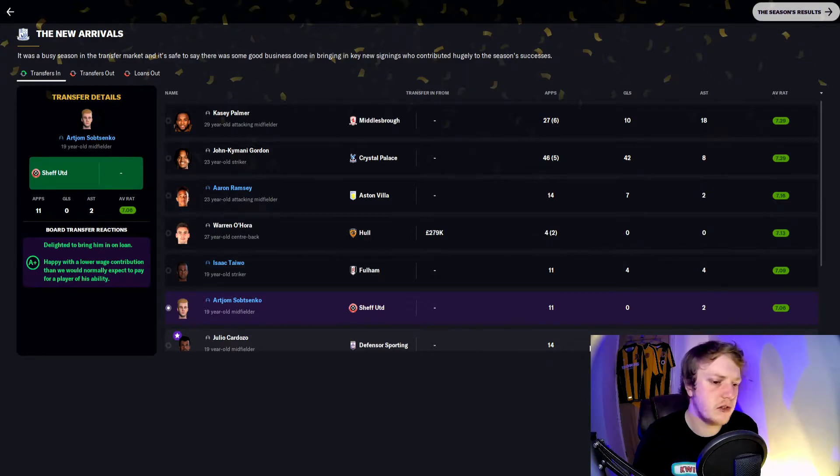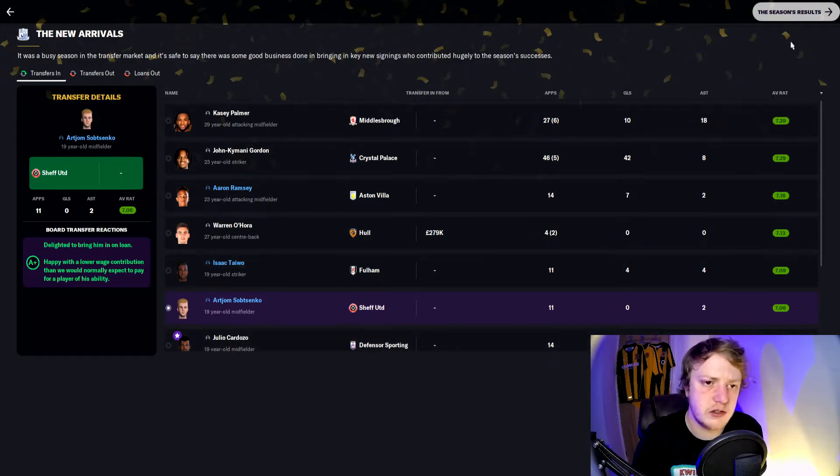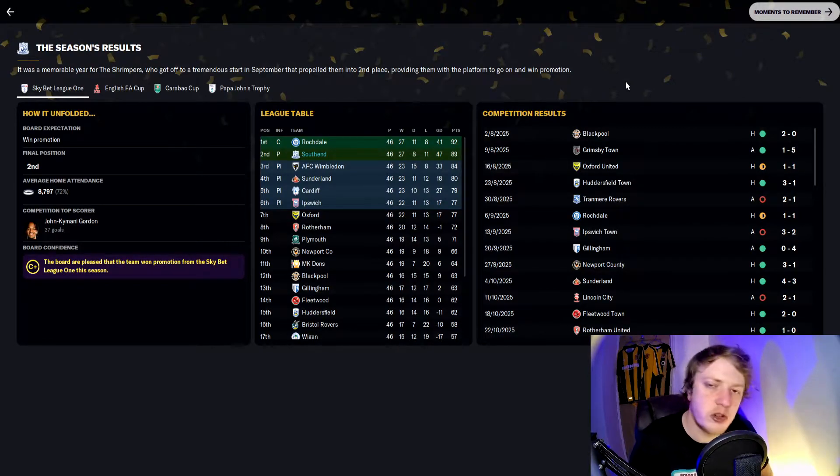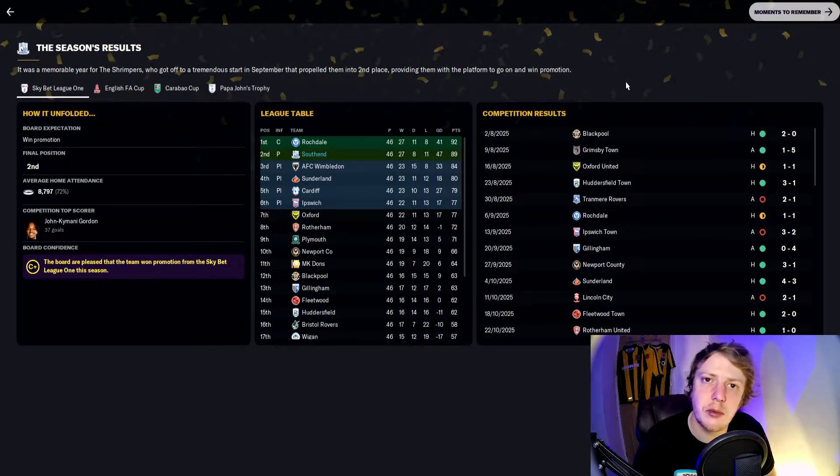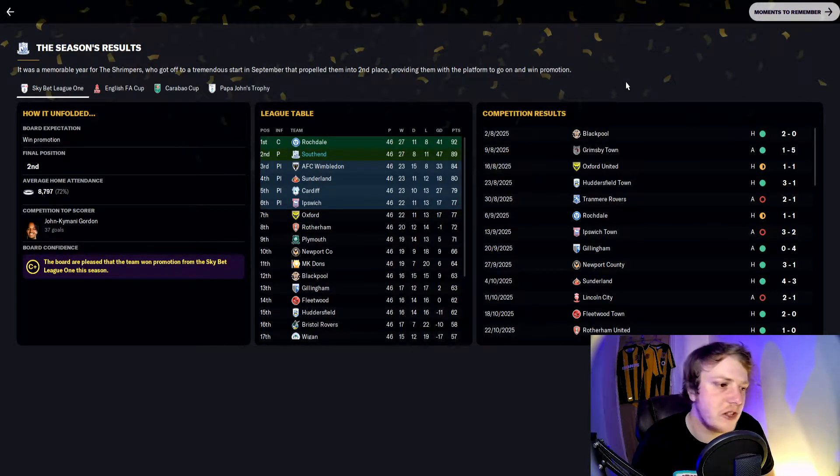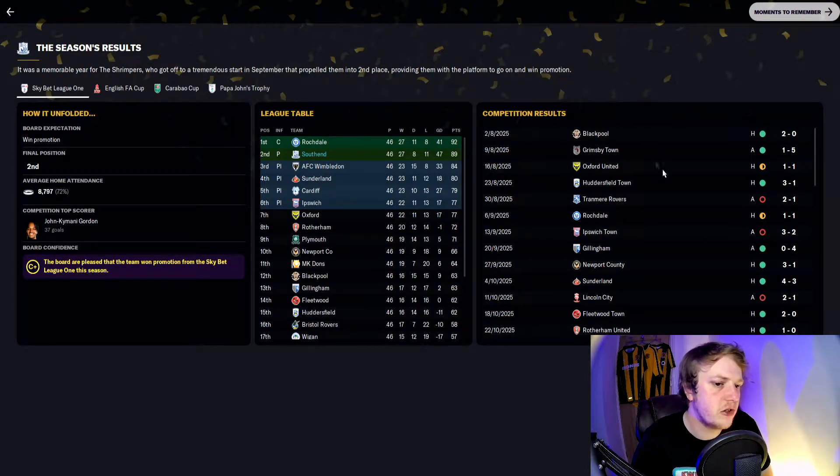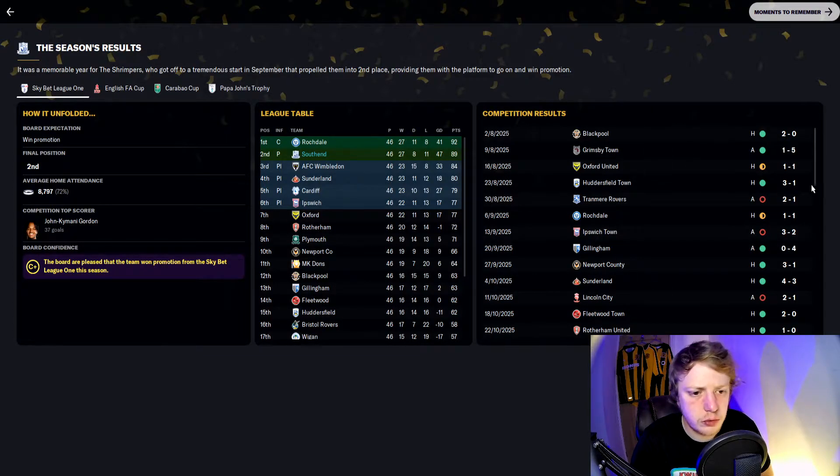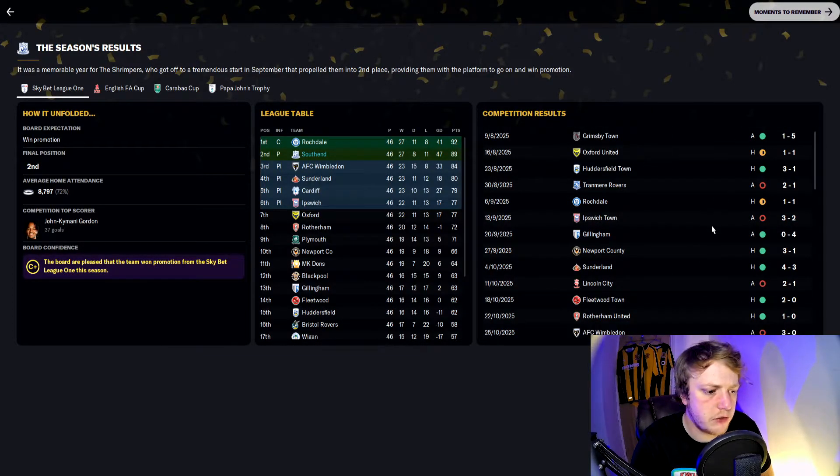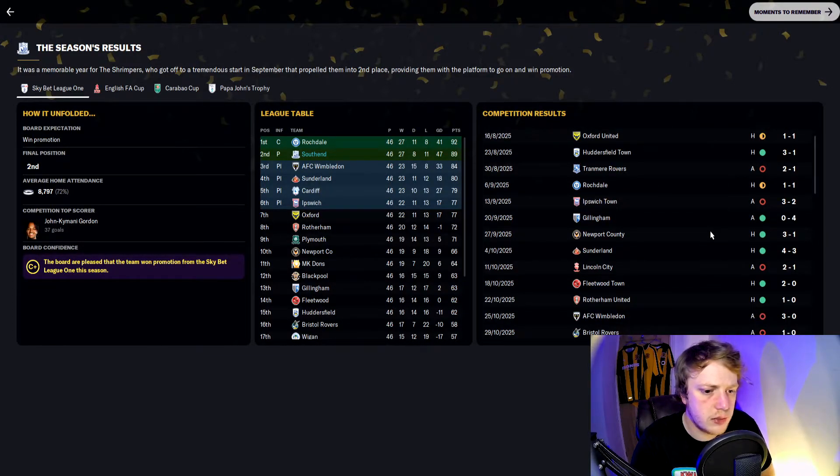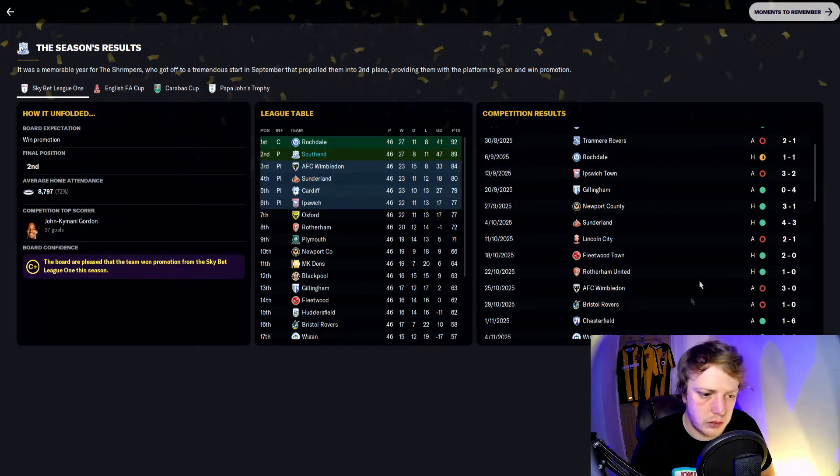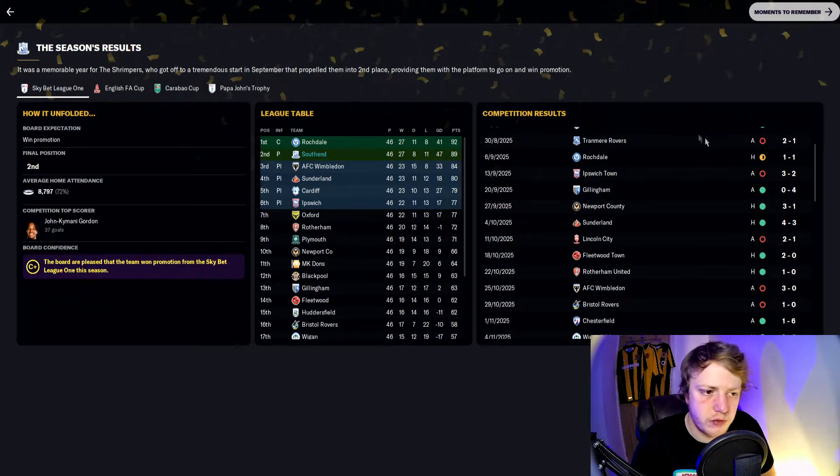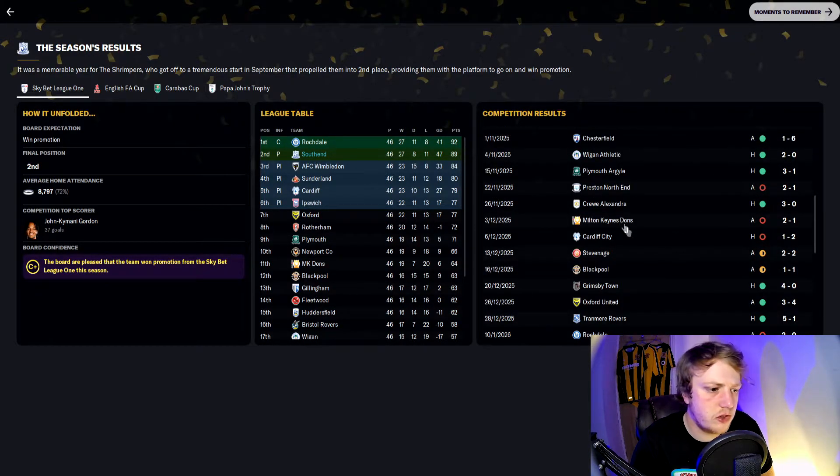The board expectation was to win promotion, that is exactly what we did finishing in second position. Looking at the season, we got off to a good start losing just three games before the end of October.